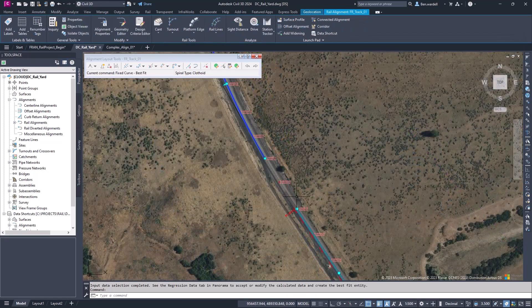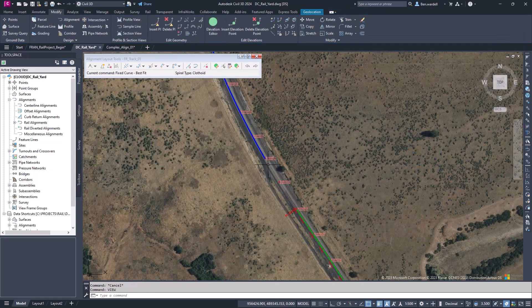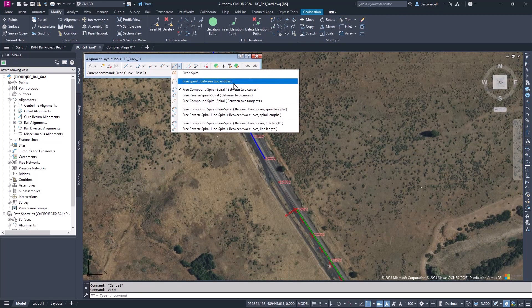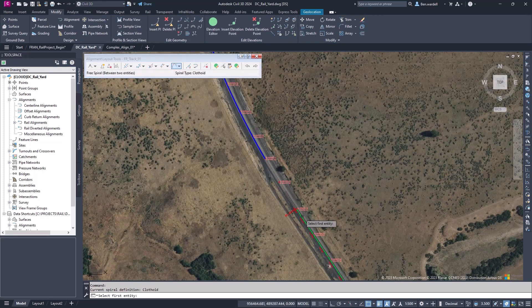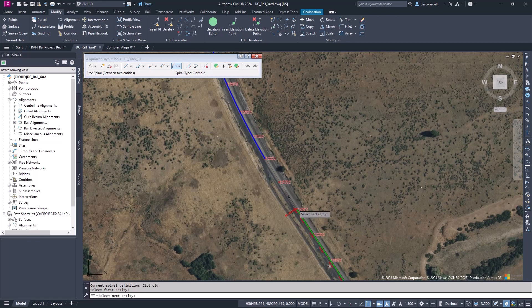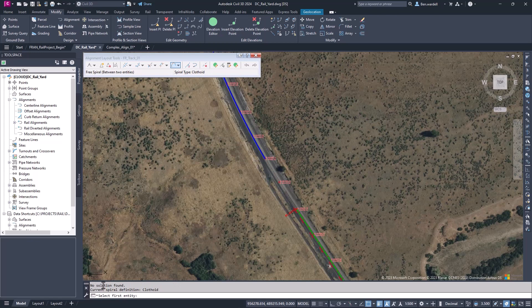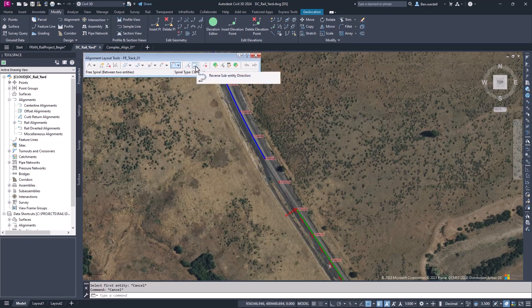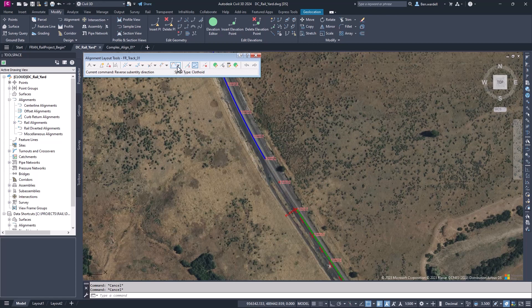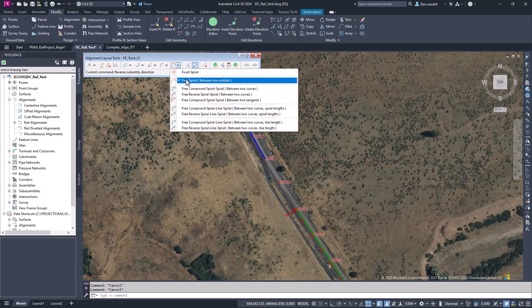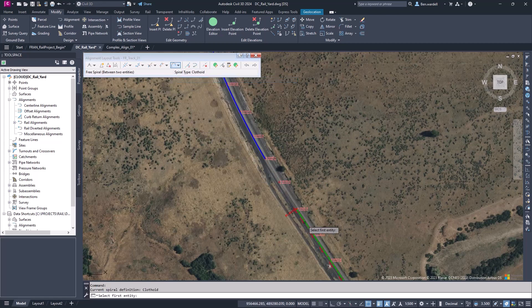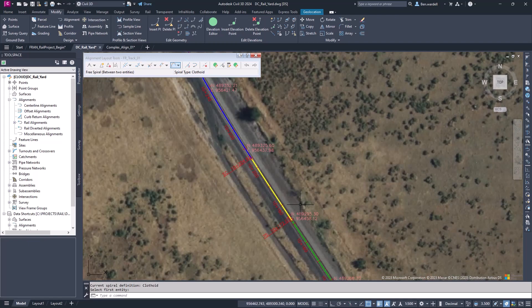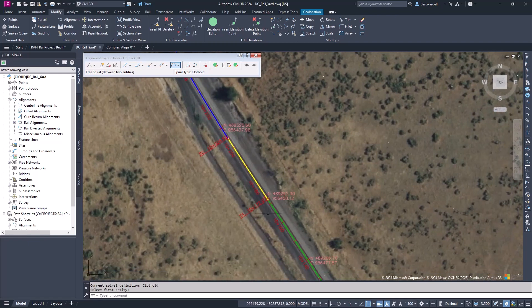Now, we want to connect these tangents and curves with spirals. We'll pick the free spiral from the spiral dropdown list. In our case, it actually tells us that there's no solution found when we pick the two options. We may need to reverse the direction of our curve element. We can pick the reverse direction tool in our toolbar and pick the curve. Now, when we create a connecting spiral, we can see the results are connecting the two elements. We can do the same thing all the way up the alignment.